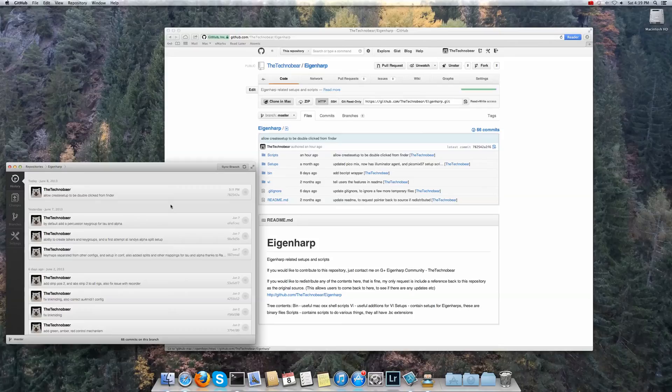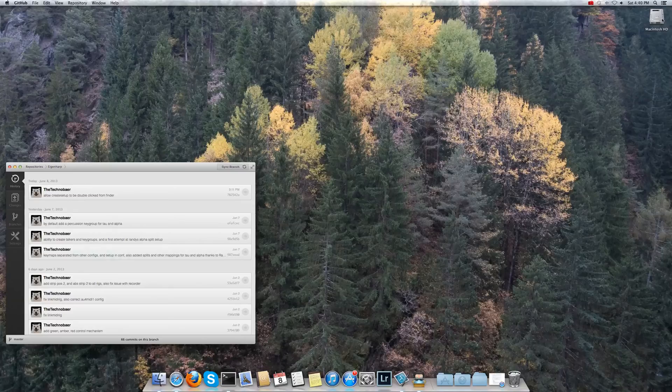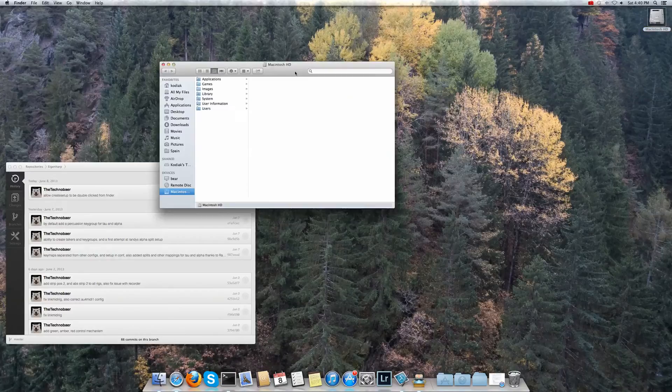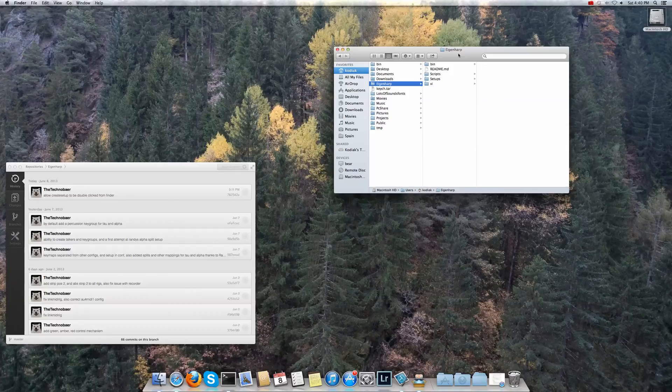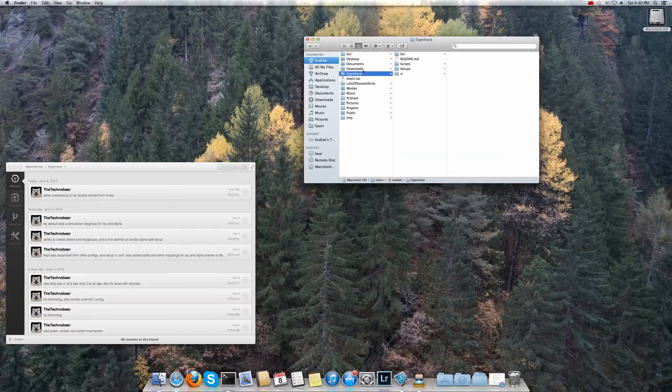So you can see now that this is done and if we now go to my R disk over here we can now see in my home directory I have an Eigenheart directory which is a copy of what's in the repository.